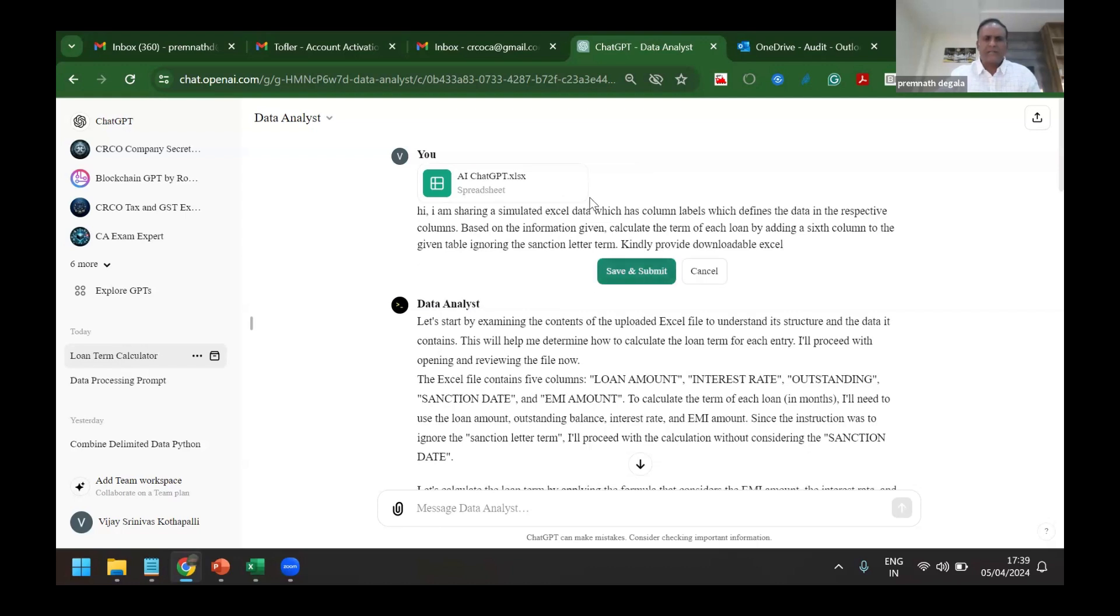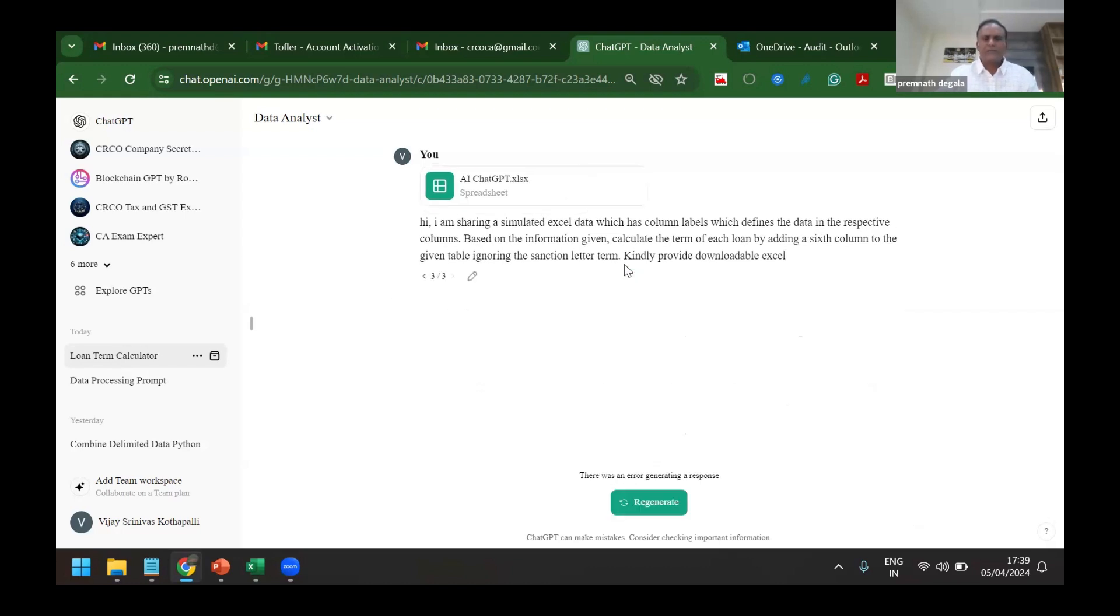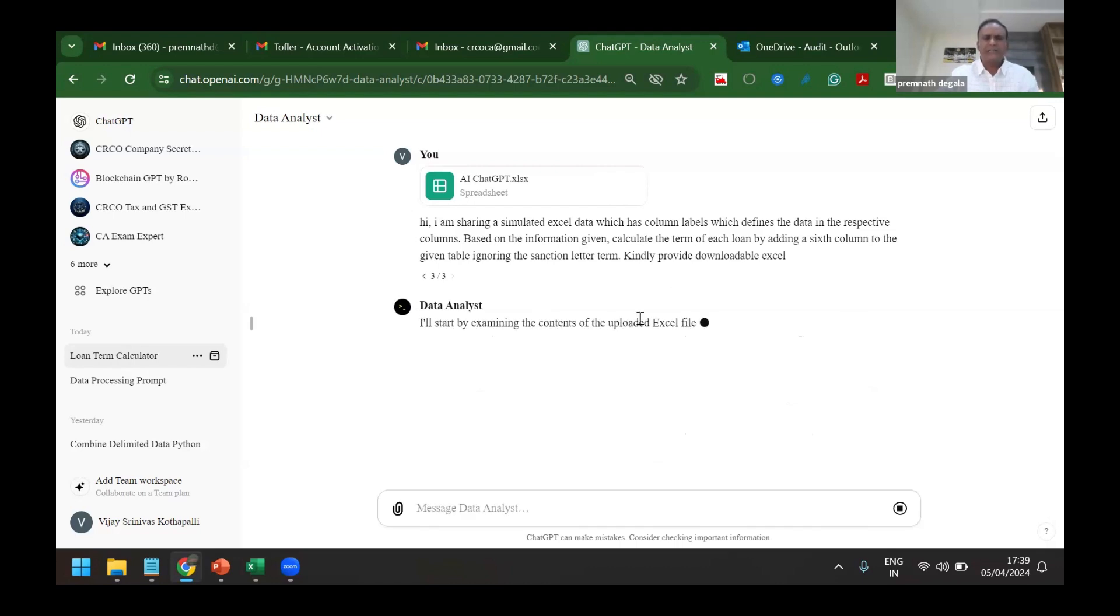If it's taking too much time, I will just demonstrate the downloaded file actually.